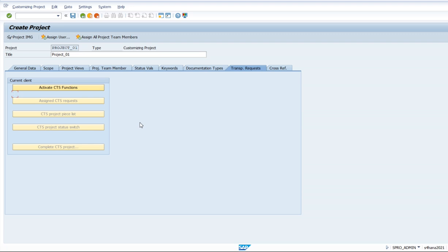There are two types of transport requests we use in the system: customizing requests and workbench requests. Customizing requests are used to carry our configured objects — like when we create company code, controlling area, or segment — this data is carried by customizing requests.